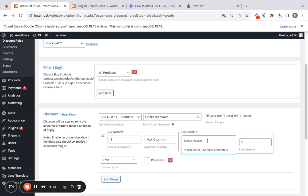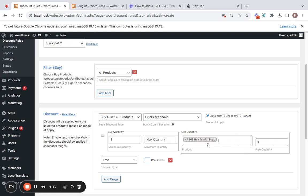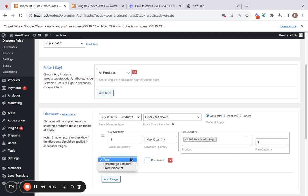Let me select the product I have in mind, which is the Beanie with Logo. After selecting the free product, you also decide the free quantity to offer your customers. I'm going to go with one free product per customer purchase. Then comes the discount type — you can go for free, percentage discount, or fixed discount. Since 'free' is appropriate for this scenario, I'm going to select free here.